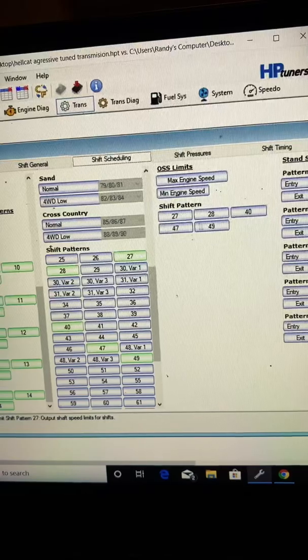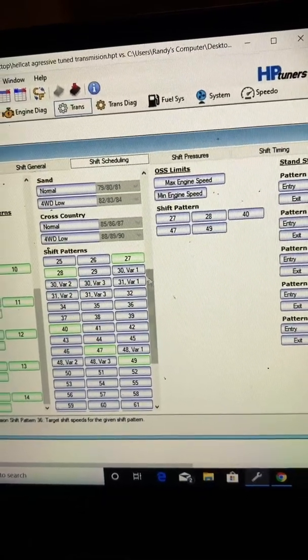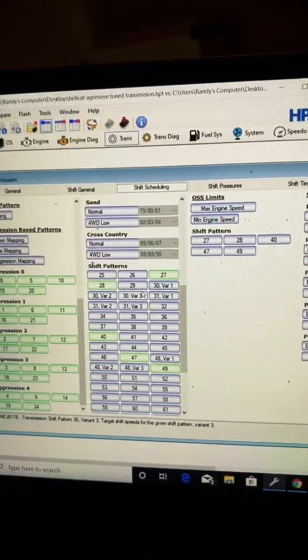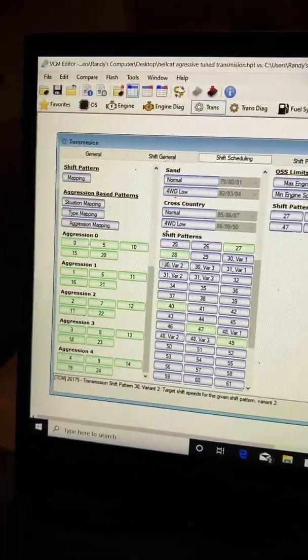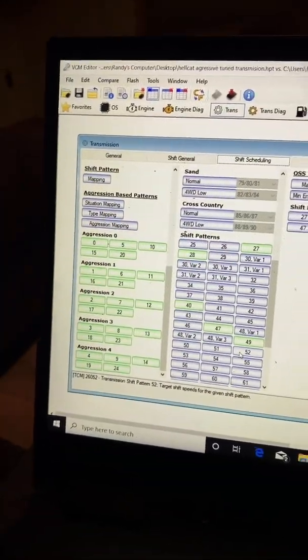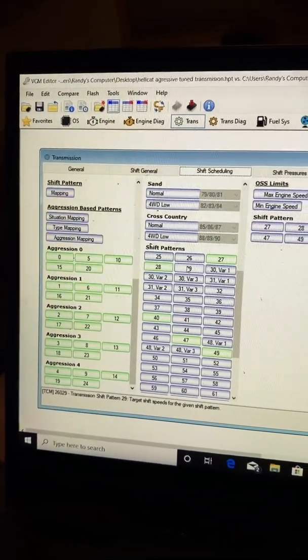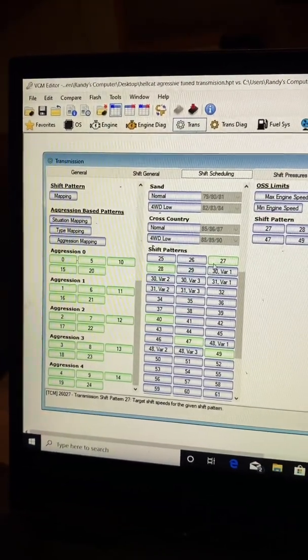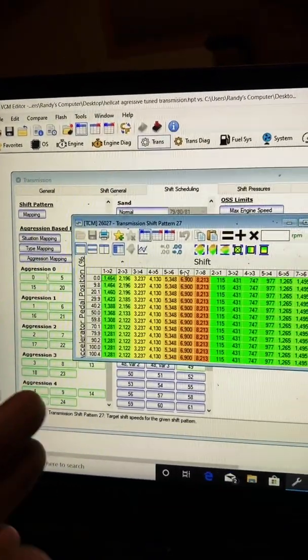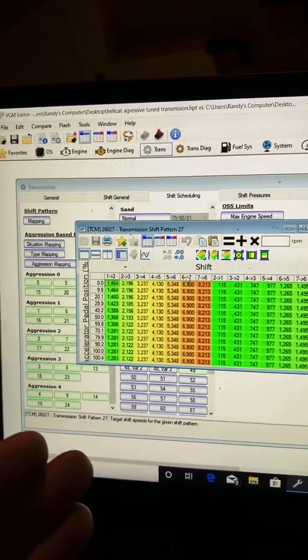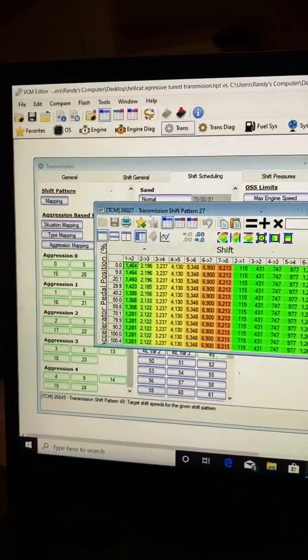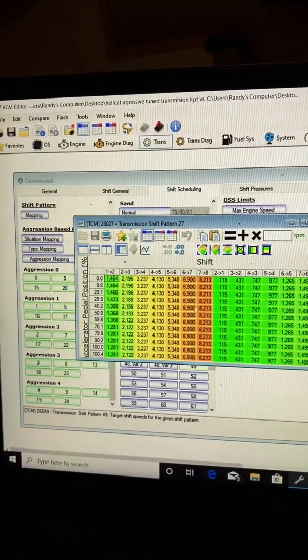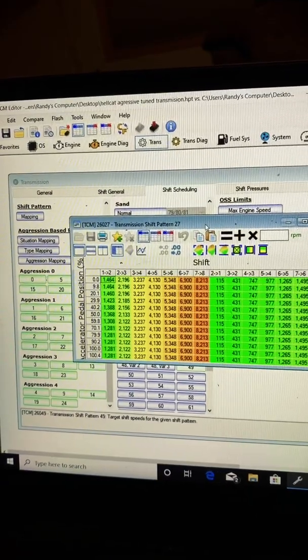You'll notice these numbers here match the numbers that are changed here. When you put the car in manual mode, these green numbers are the shift patterns that the car uses in manual mode. By me changing these, it allows me to put the car in manual mode, select 6 gear on the dyno, and I know that I can run up to these RPMs on the dyno without the car kicking me off.